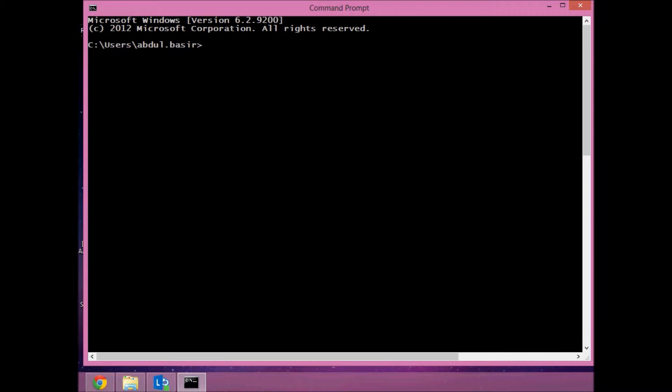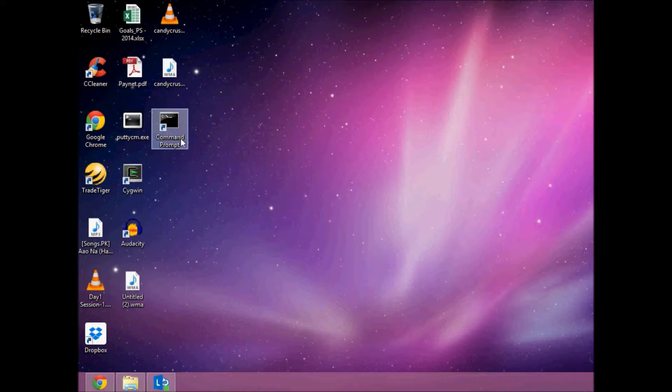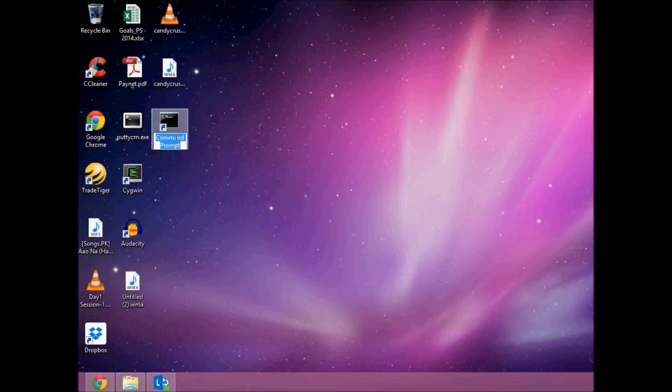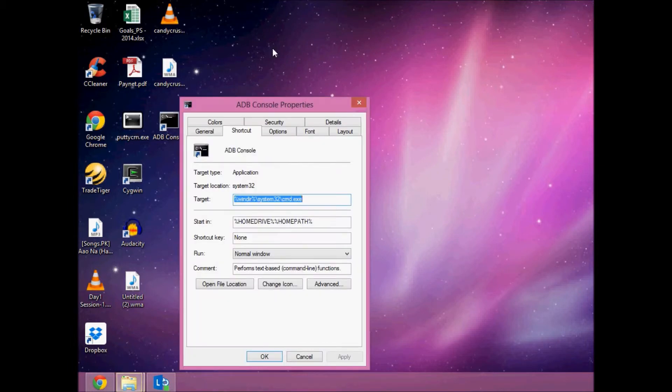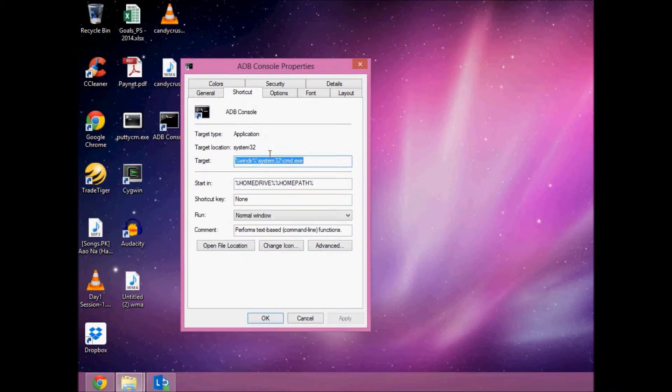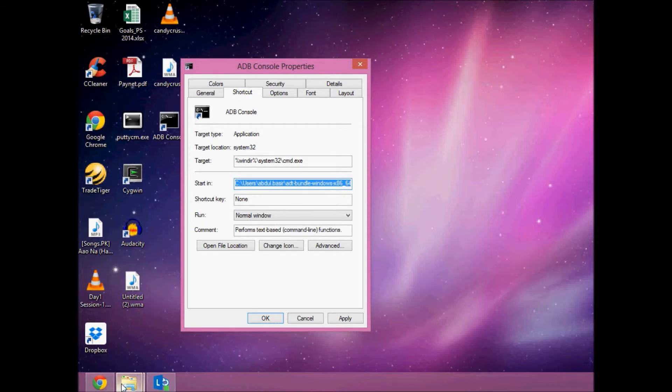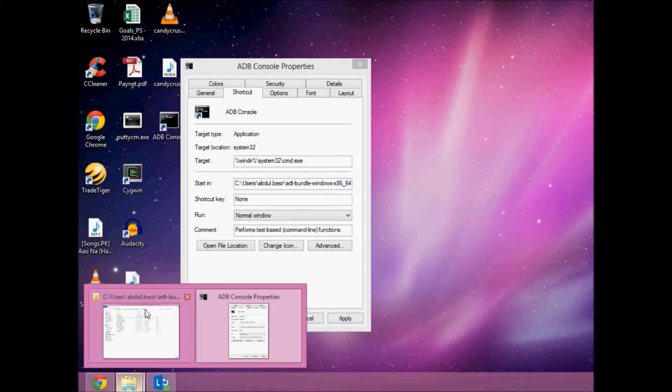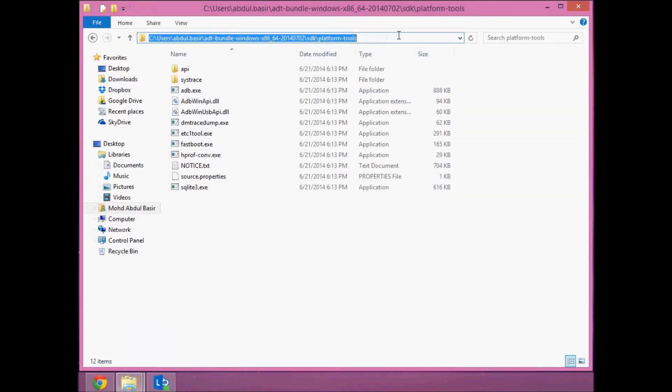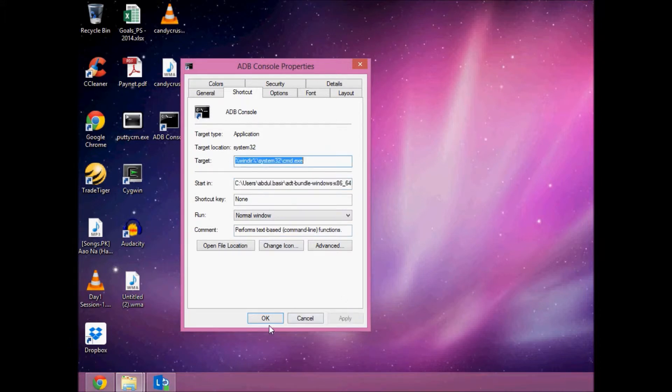But I'll show you a procedure where you don't need to change this again and again or enter the path. I'll create a shortcut called ADB Console. Click on Properties, and in Properties you have 'Start in.' Remove all this and add the path of the Android SDK—the Platform Tools path I showed you earlier. Copy this path, add it inside, click Apply, and click OK.